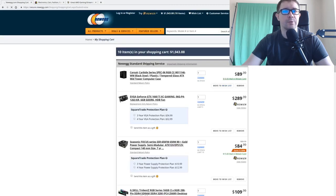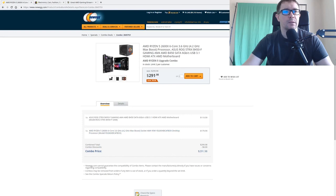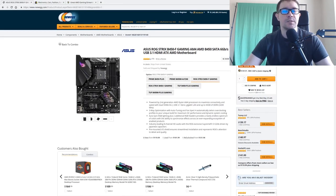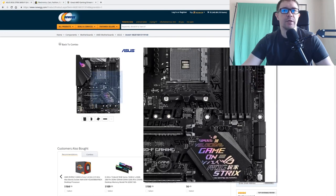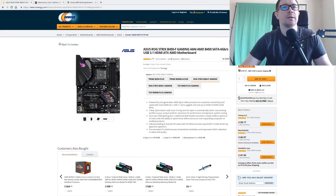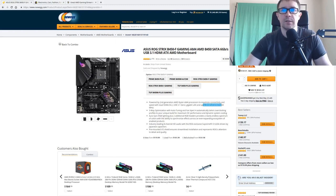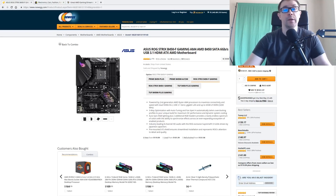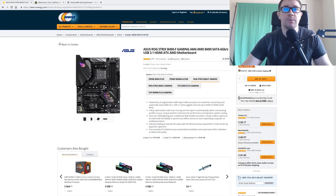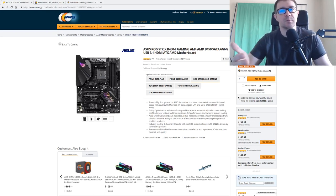I'll go ahead and show the precise board I picked out. This isn't an endorsement of this board in particular — it just came in a combo with the CPU and I've had good experience with Asus boards. It has RGB LED lighting, supports the CPU, and supports up to 64 gigabytes of RAM. That's a little bit low, but for most purposes it's going to be sufficient, and you can typically work around limitations if you're willing to wait more time.